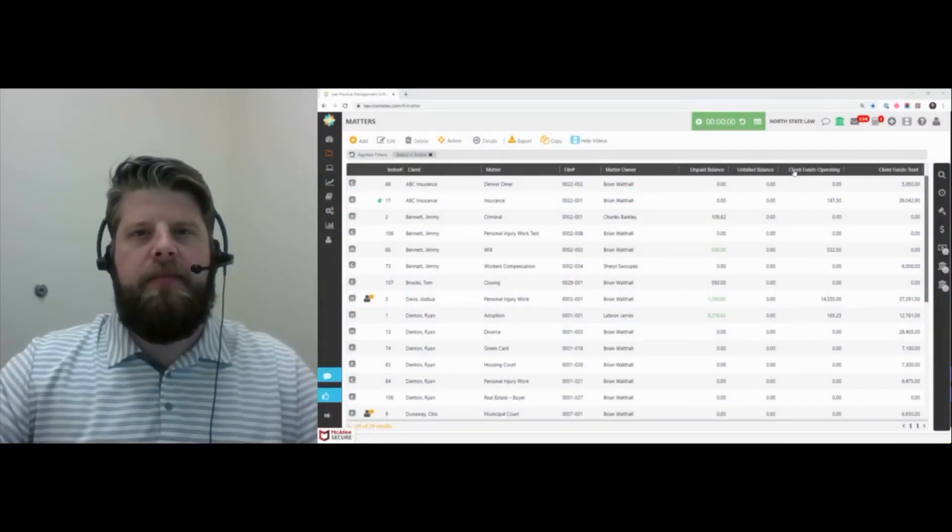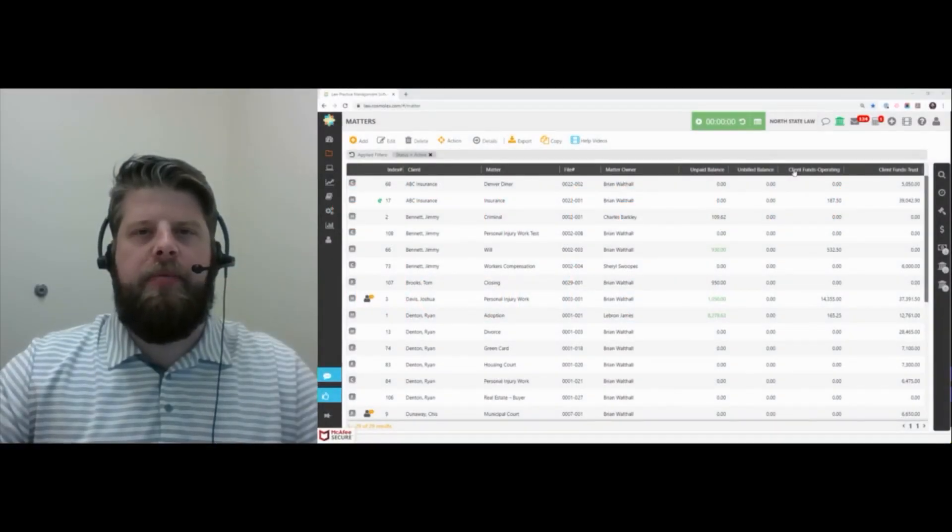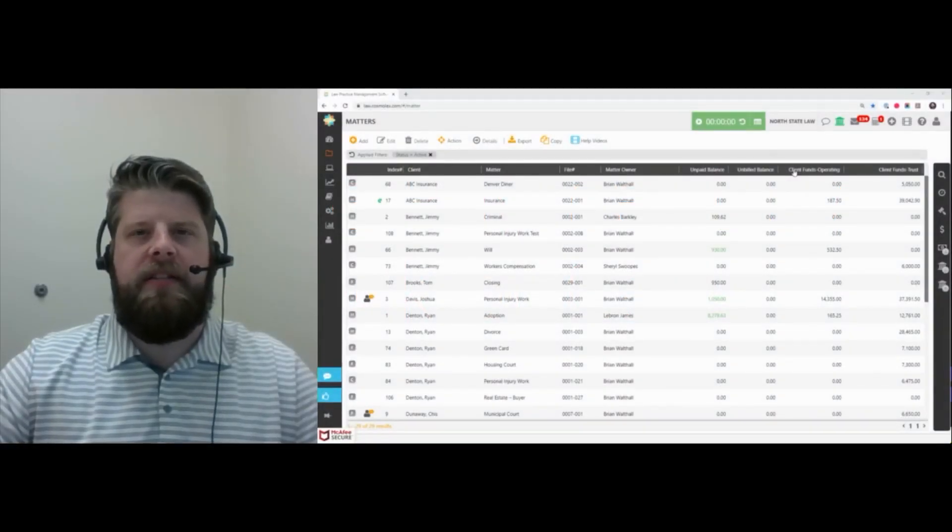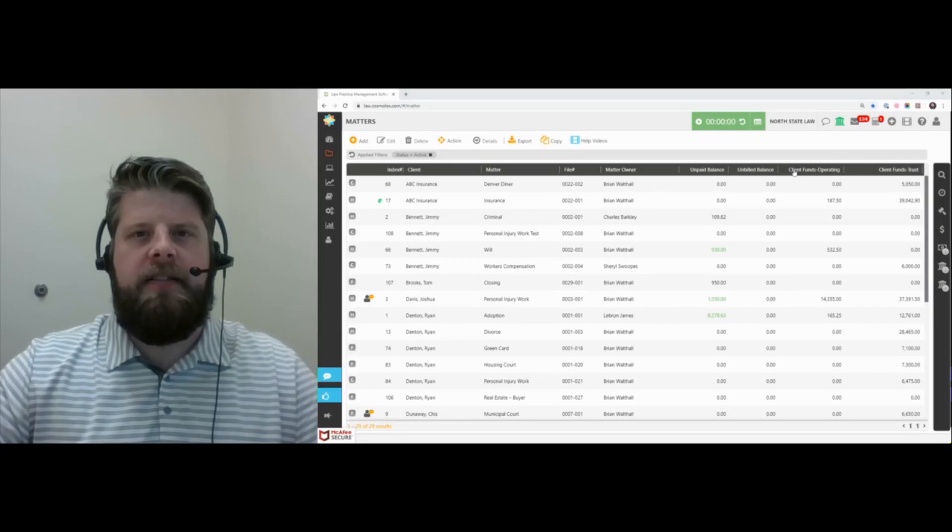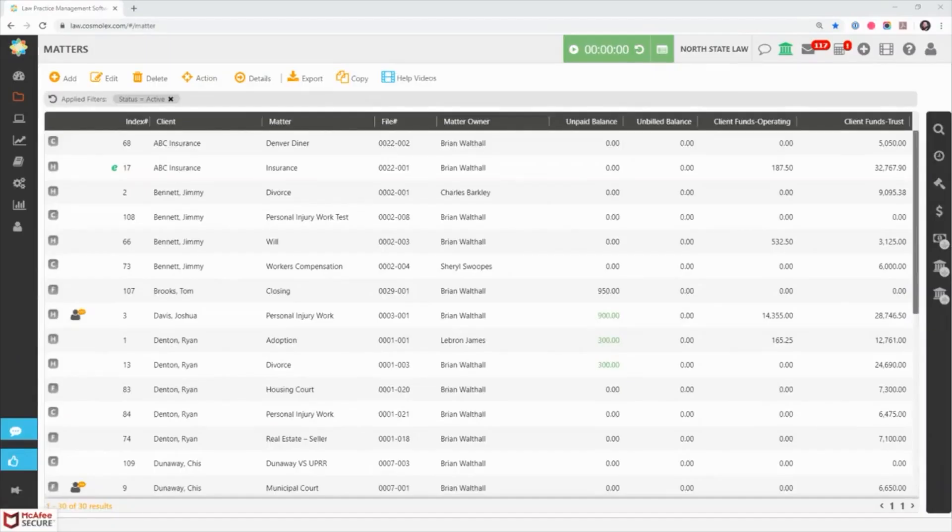Hello everyone, my name is Brian Walthall and I am a Senior Product Specialist here at Cosmolex. Here we are going to go over invoice payment by check or cash.